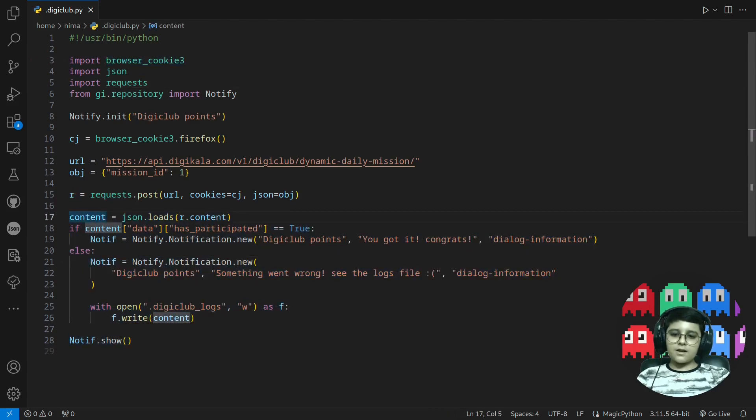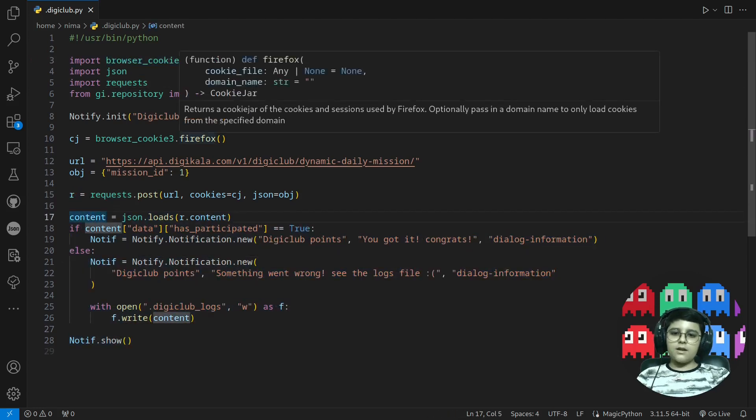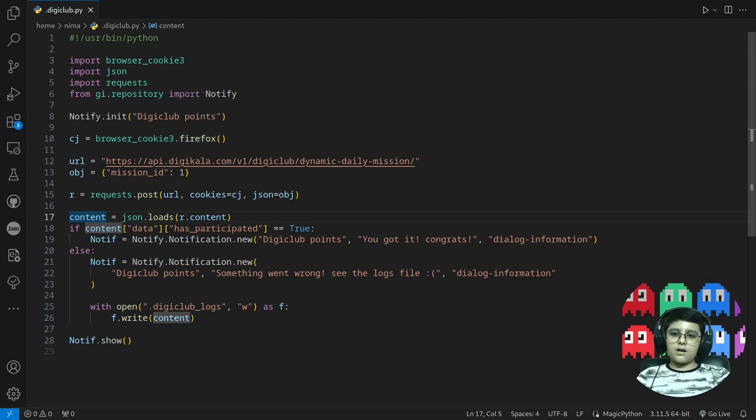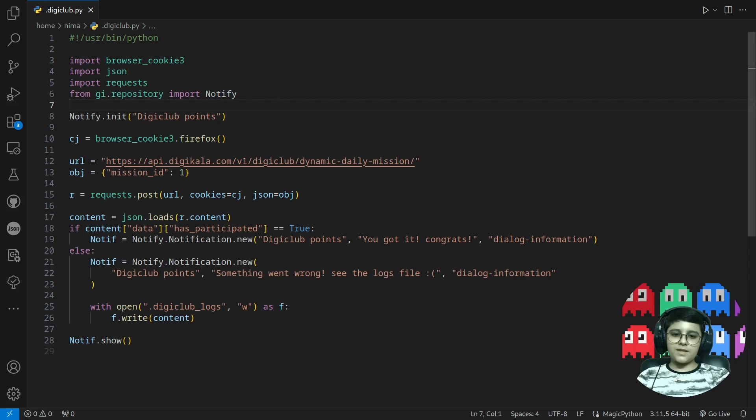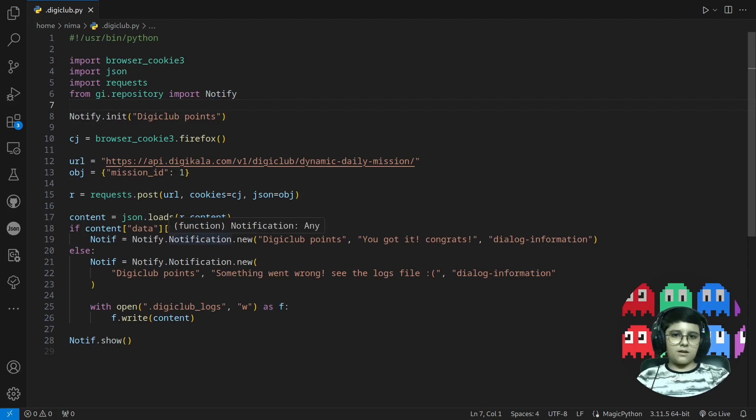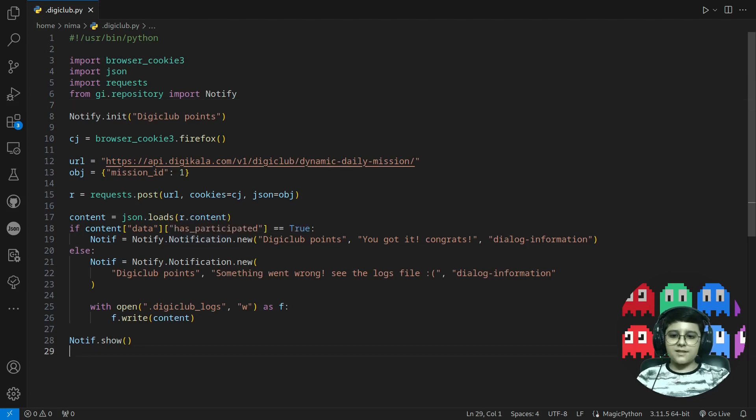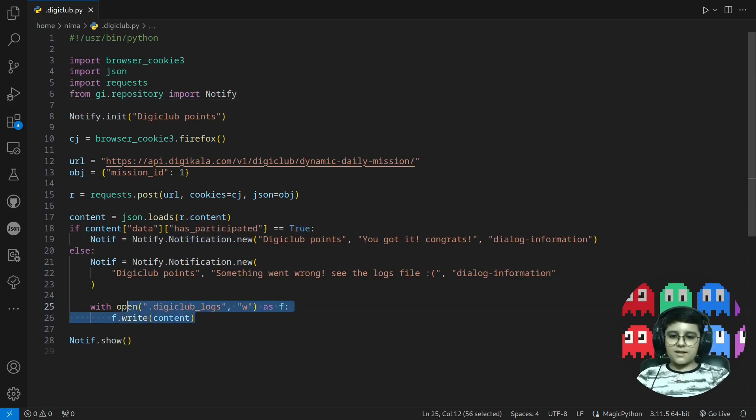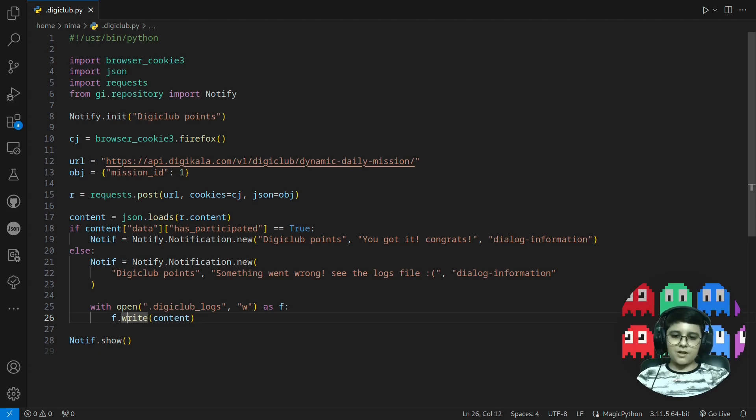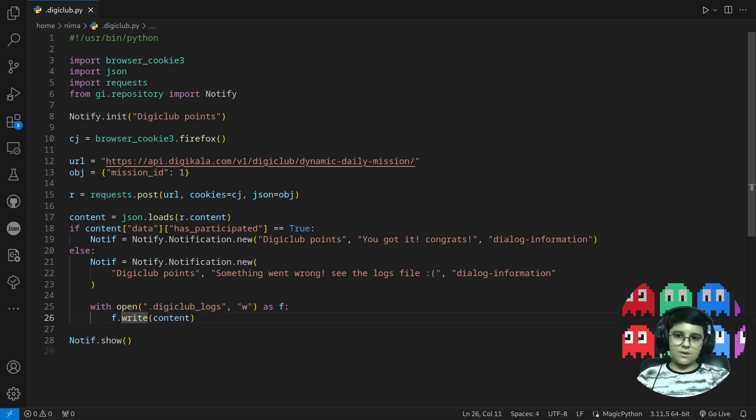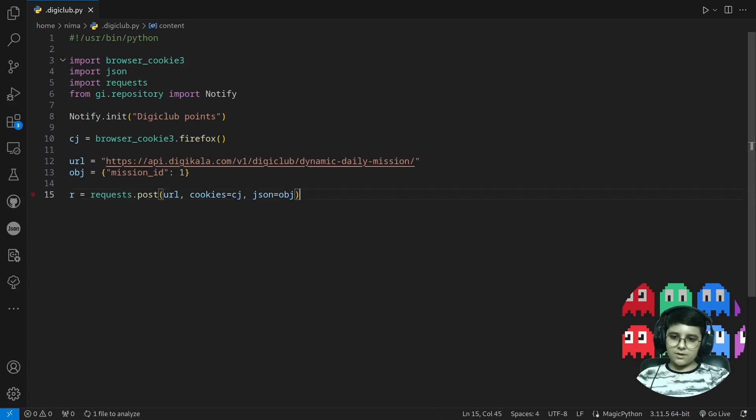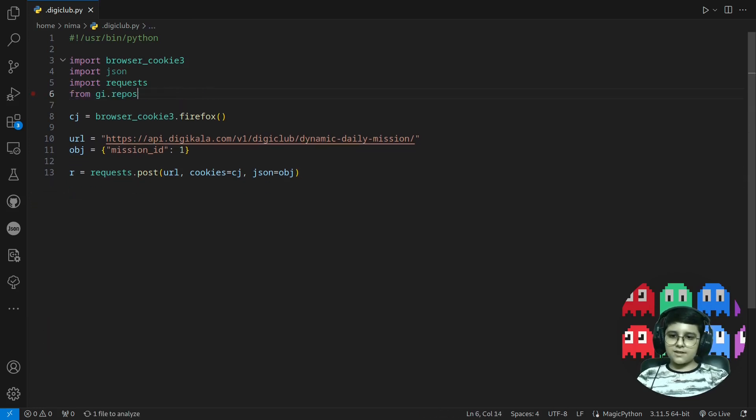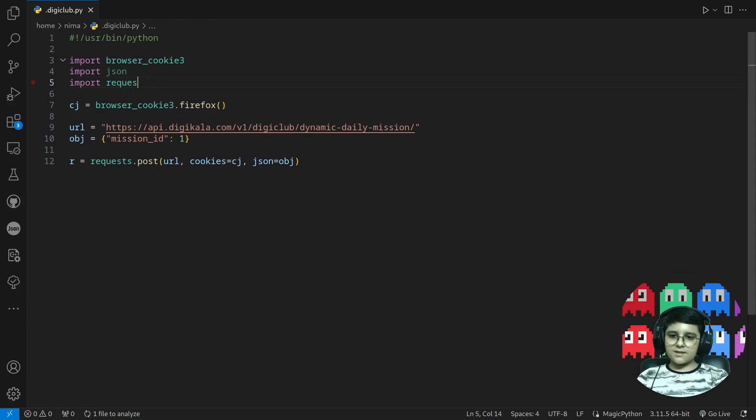These are the Gnome GTK stuff I've imported Notify to notify me that the bot ran successfully or not. And it writes to a log file what it receives from Digikala if it isn't successful. Yeah, so these we don't need. The simple code is just this.